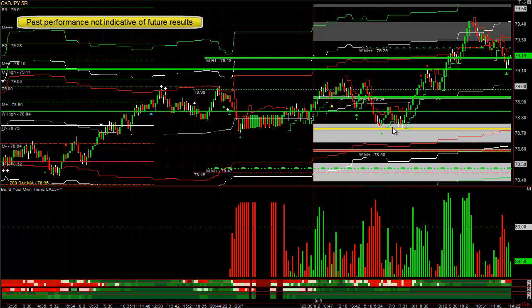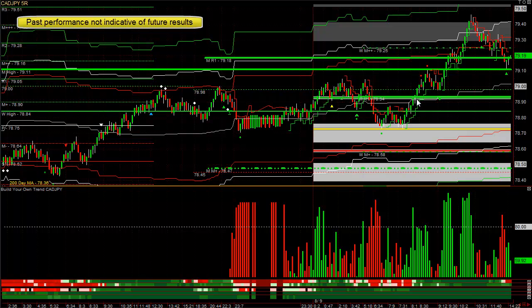CAD/yen — notice where the low today was: the point of control of yesterday. When it comes down there with a lot of weakness, you probably don't want to buy it — it's underneath the hourly moving average, which tends to lead to a down move. But the daily, weekly, and monthly trends are up. So when it double bottoms right here with not that much weakness, you go long when it breaks out, hoping it goes above the value area high. You might want to exit at the previous month's high.